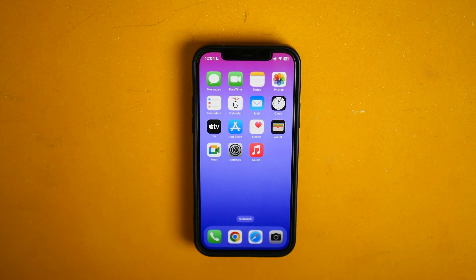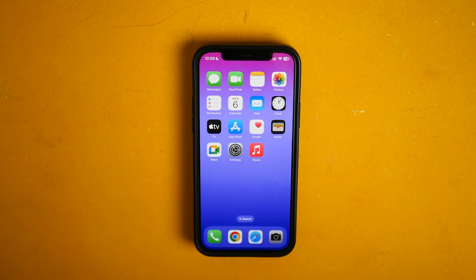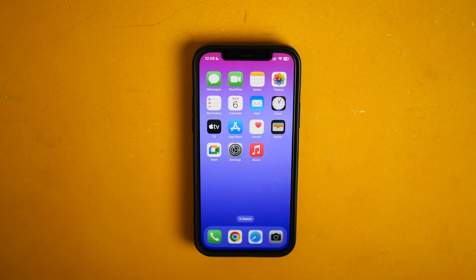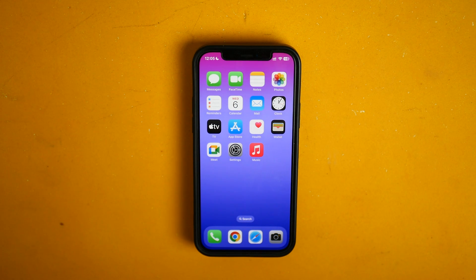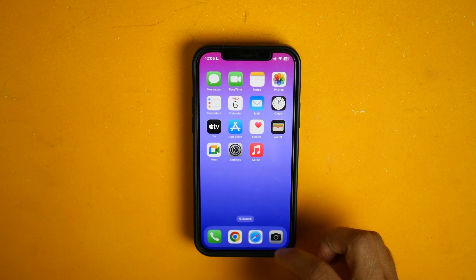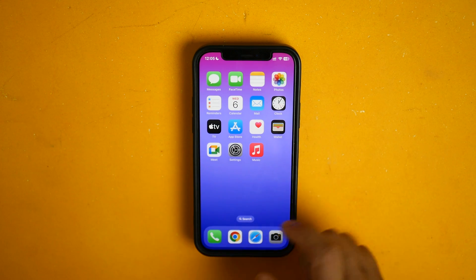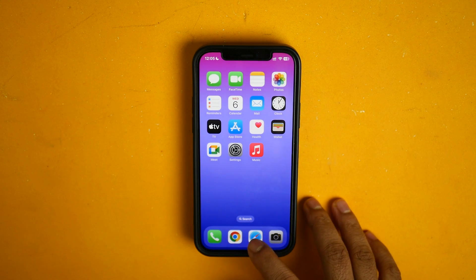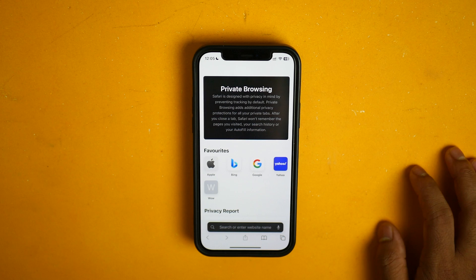What's up everyone, in this video I'm going to show you how to recover permanently deleted photos on your iPhone. For that you need an iPhone, a browser, and you need to install an app. So without further ado, let's get started. First of all, you need to go to your browser — you can use any browser you want. I am using Safari, you can use other browsers like Chrome or Brave.